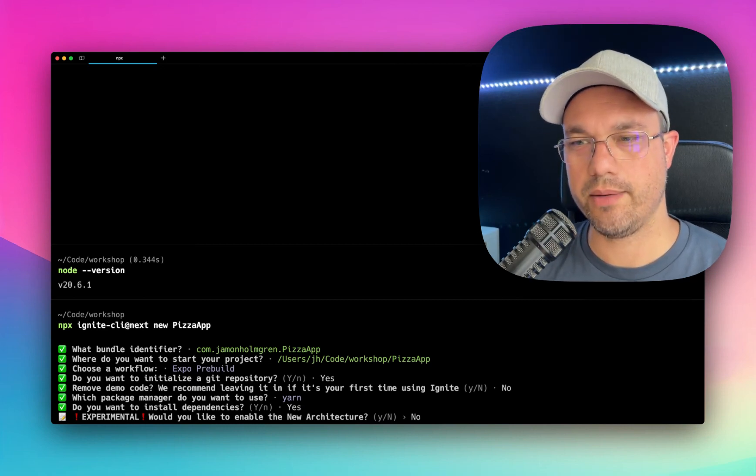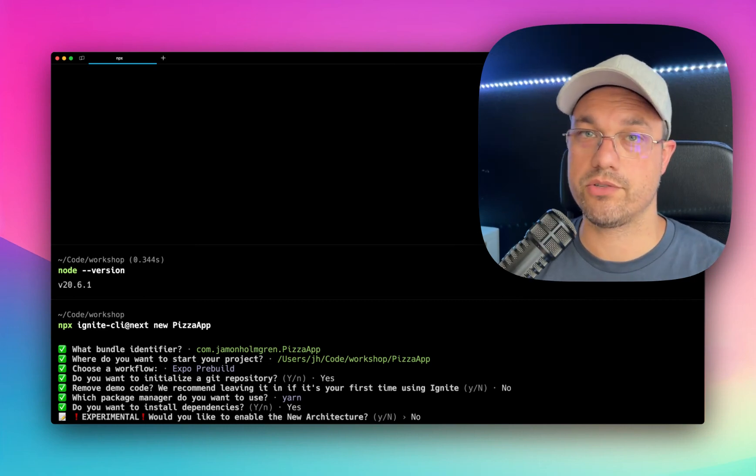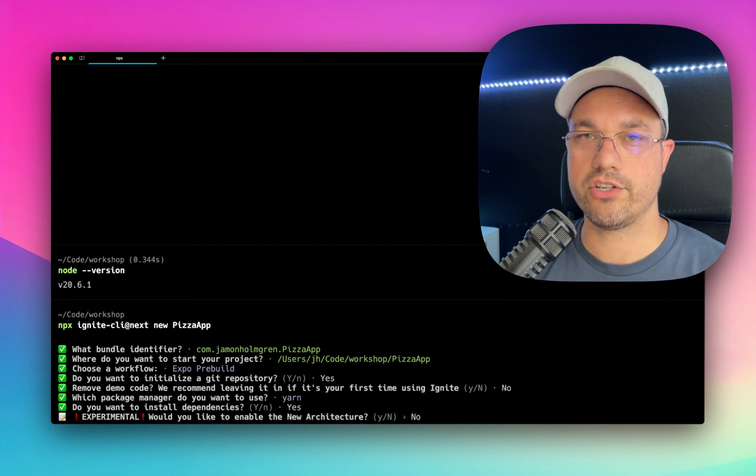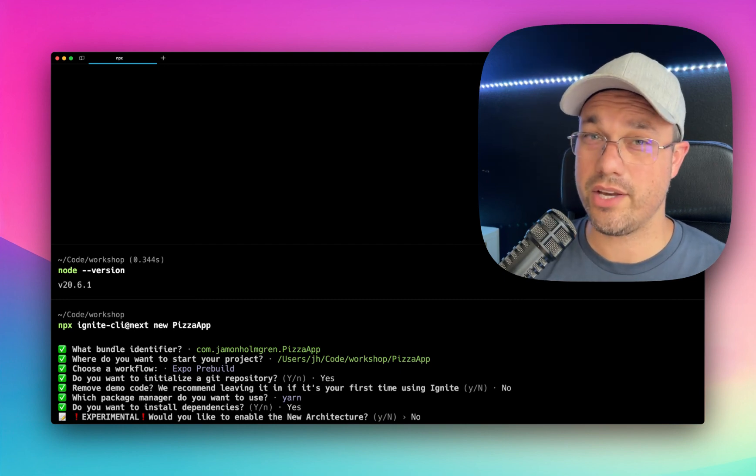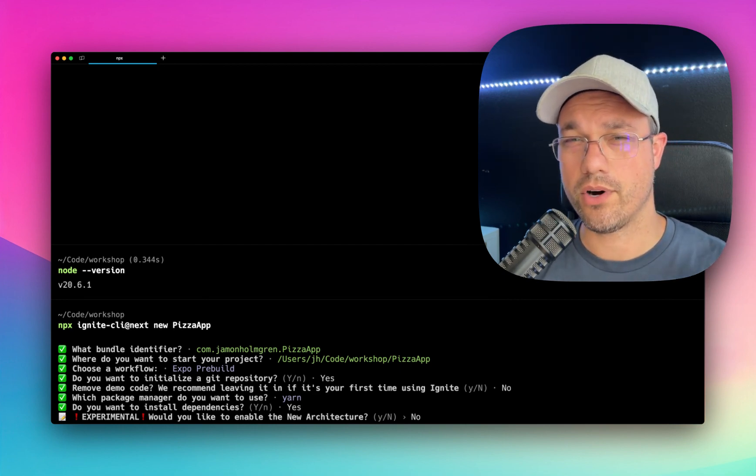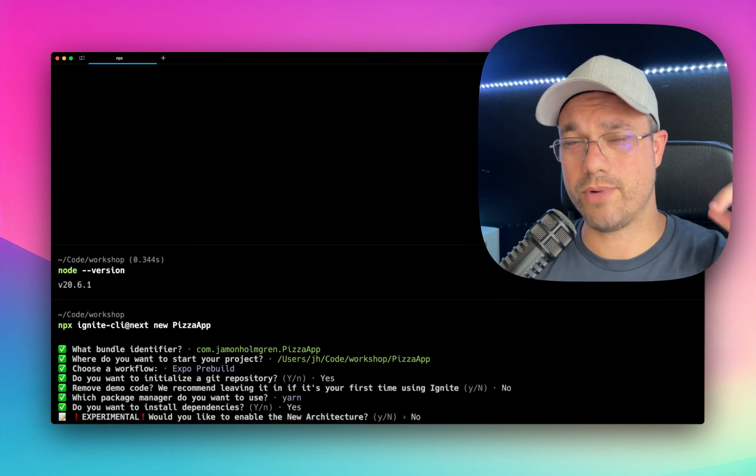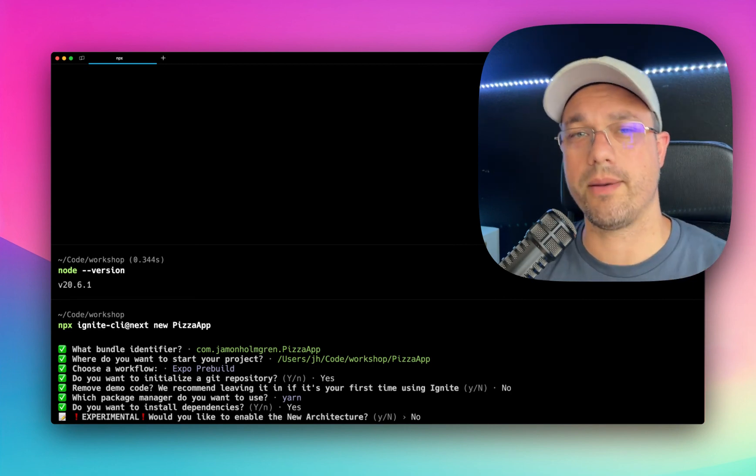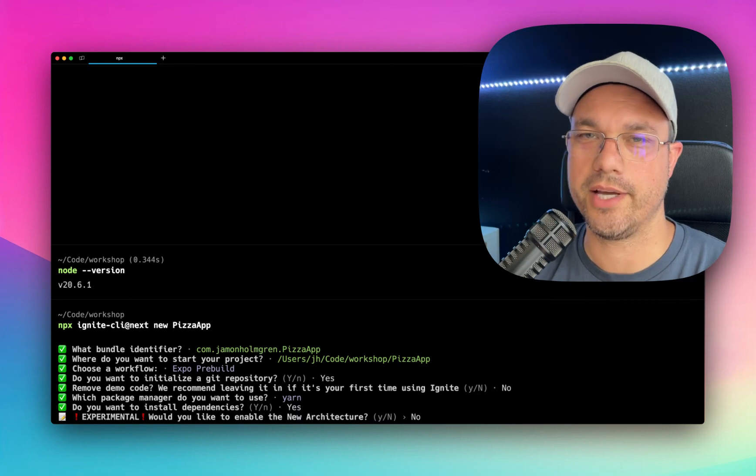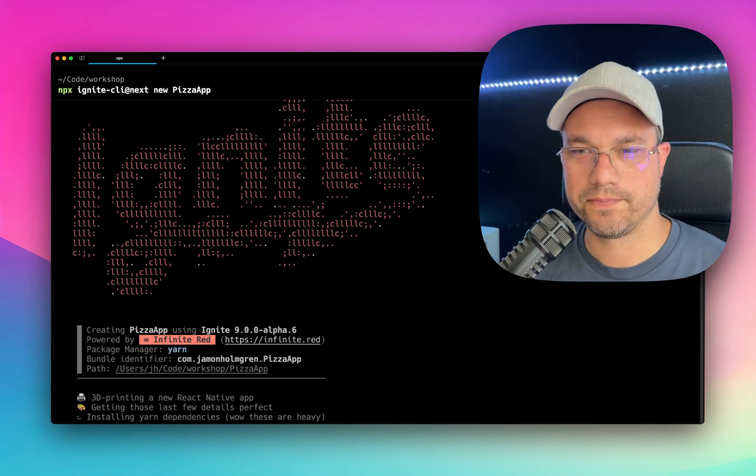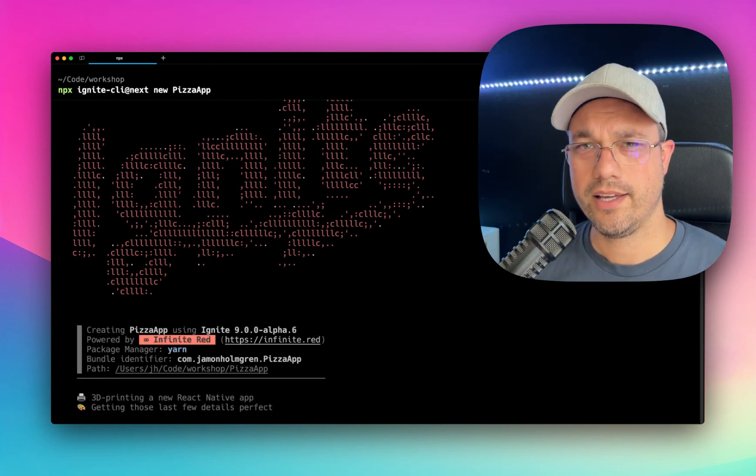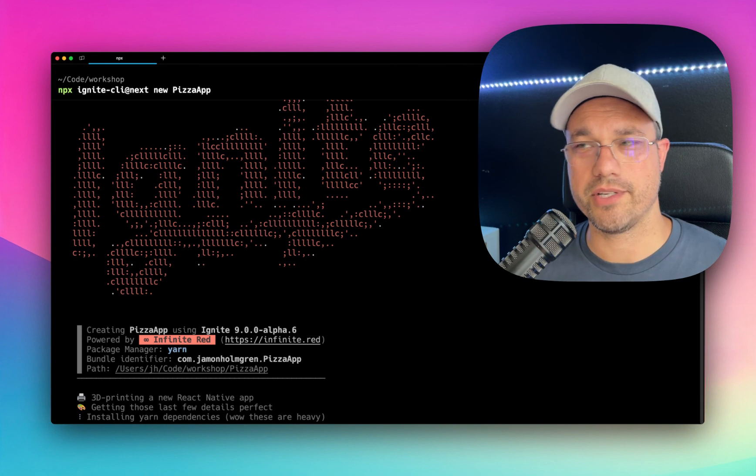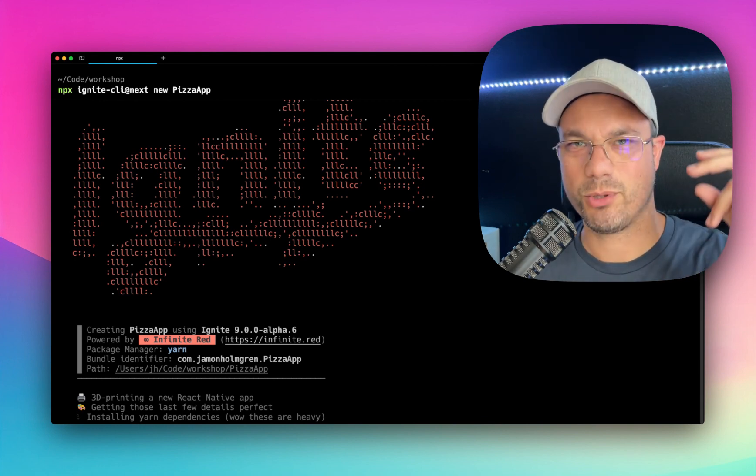No, we do not want to enable the new architecture. In the future, hopefully this will be the default. The new architecture is also beyond the scope of this video. If you are interested in seeing a video about the React Native new architecture, please do comment below and let me know about that. And here we go. This is going to take a little while, so I'm just going to snap my fingers and we'll be done.